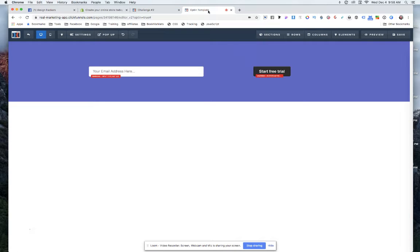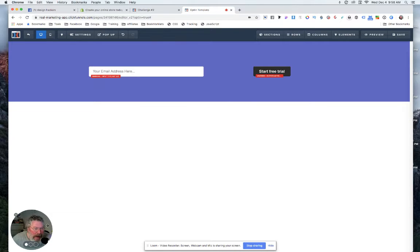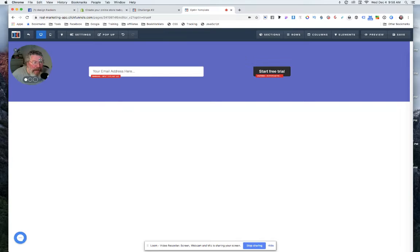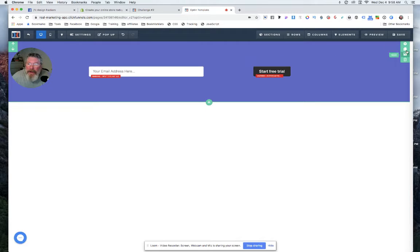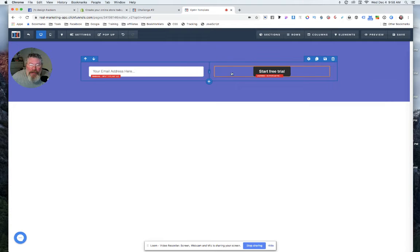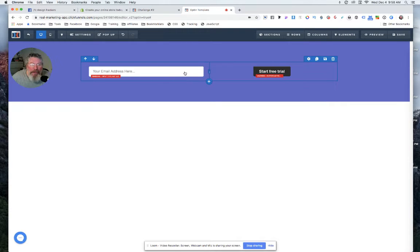All I did so far is I created a new section, made the background blue just so it looked like the other one, dropped in a two-column row, and put in an input on the left and the button on the right.